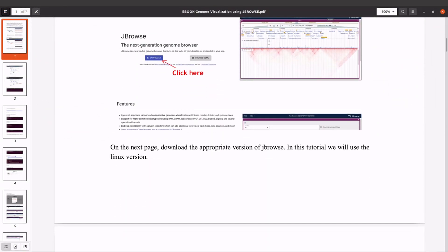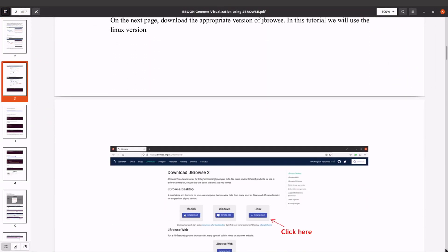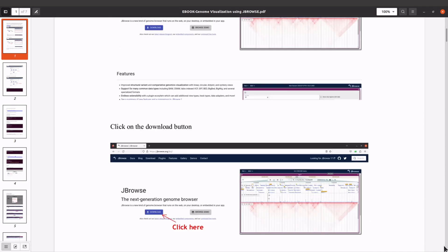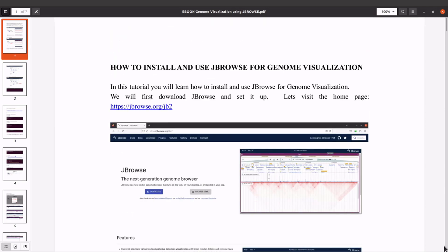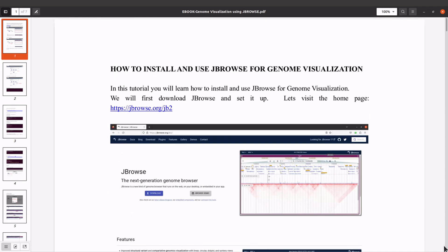The ebook as well as the script for this tutorial are all available on my Patreon channel, so check the description box for the link and then you can use that to get the materials.